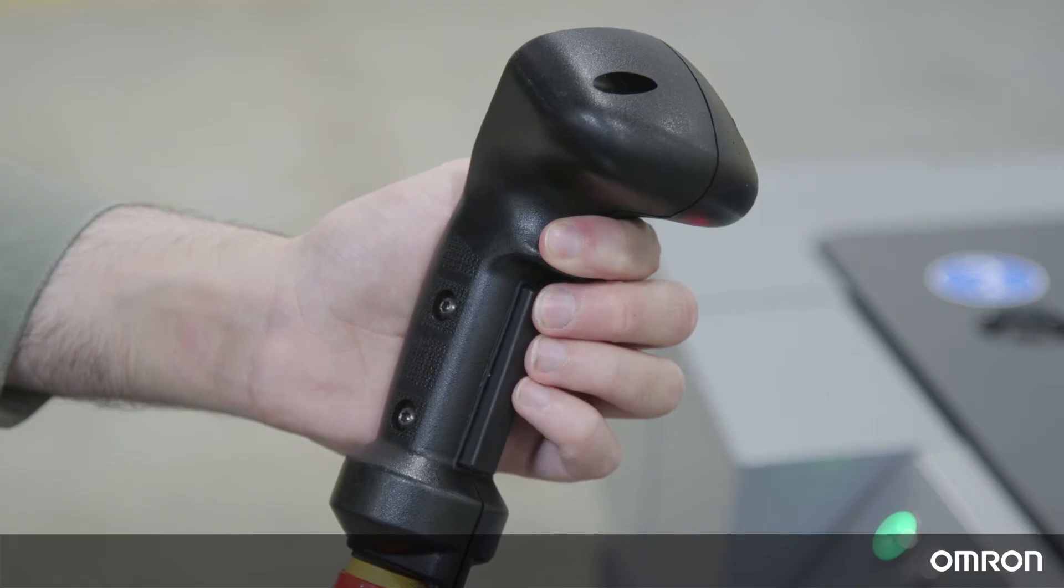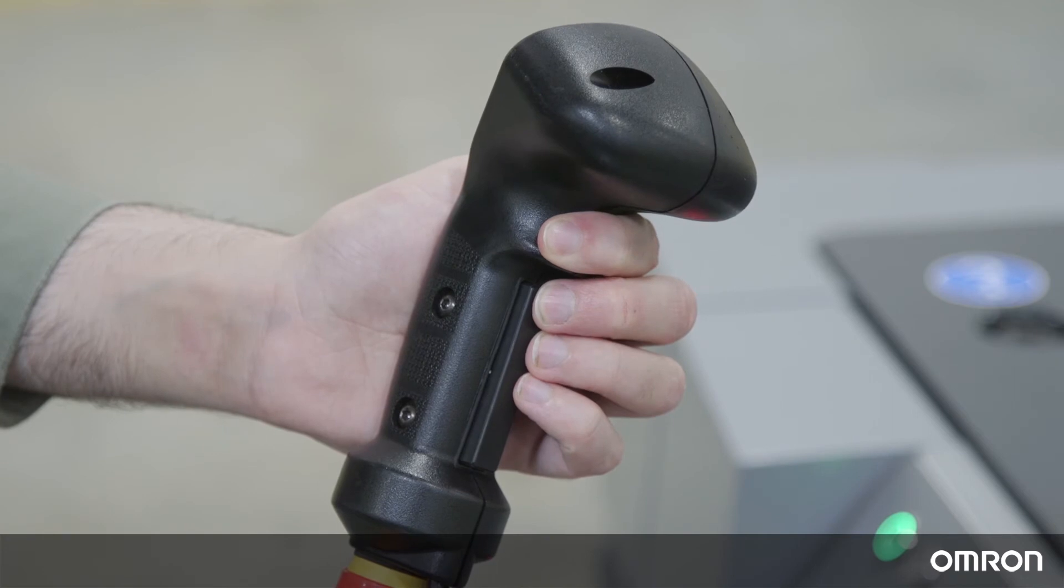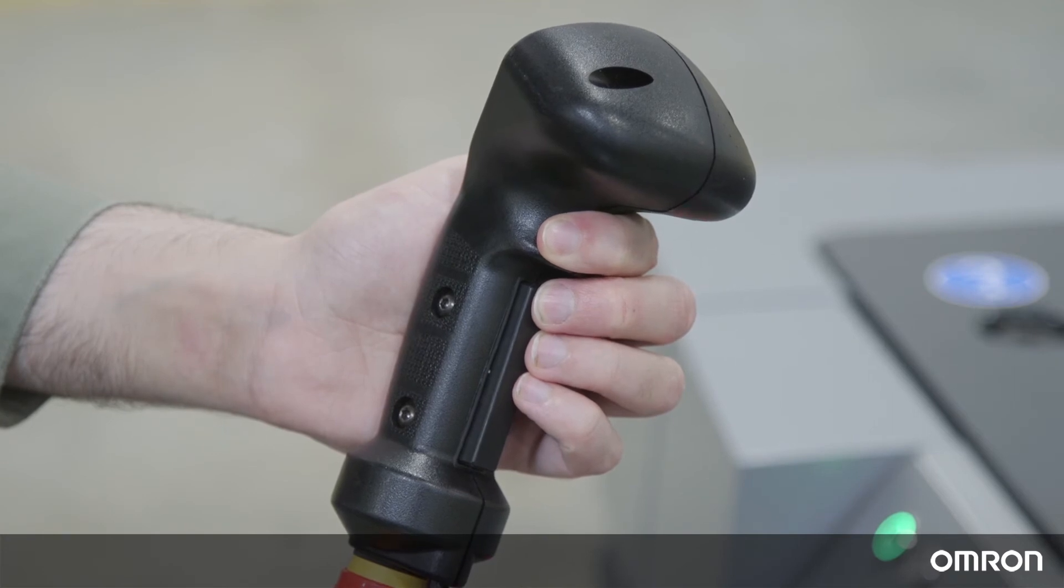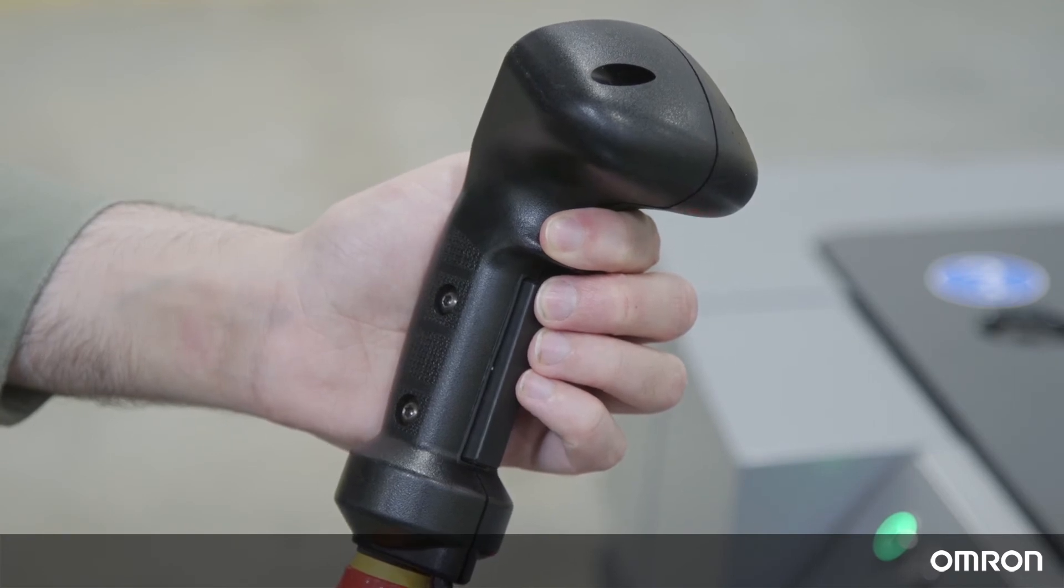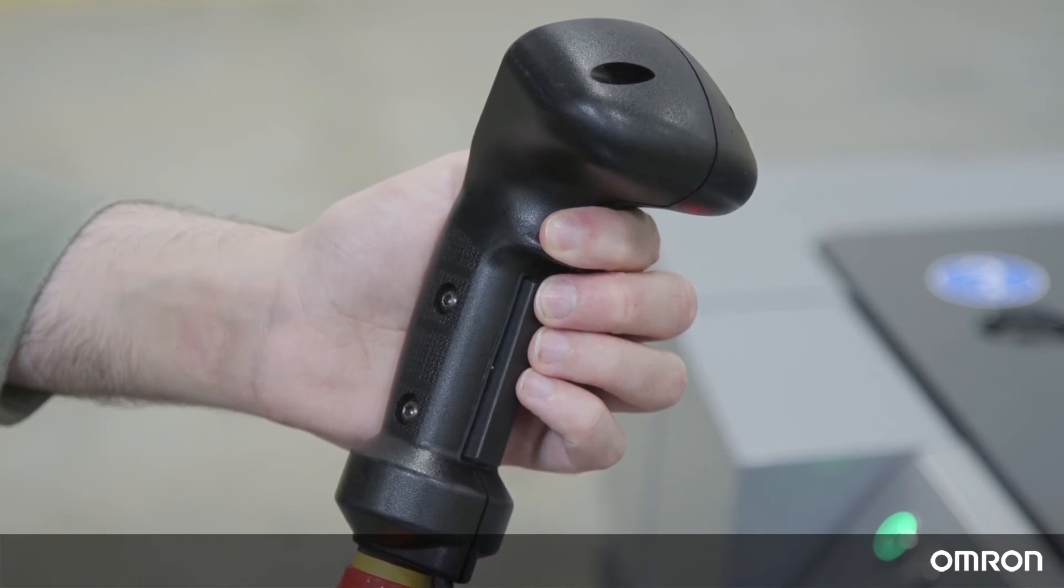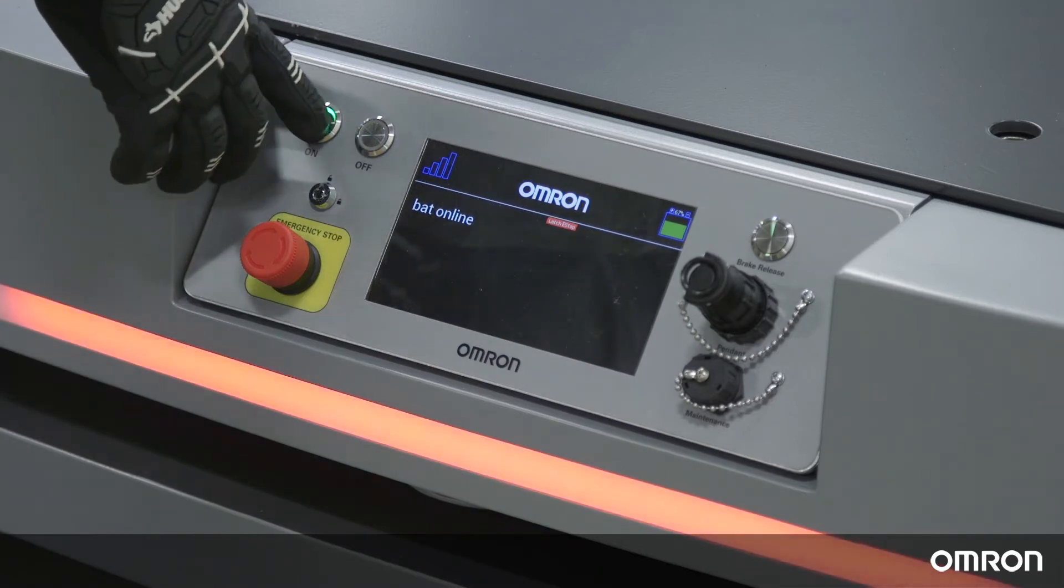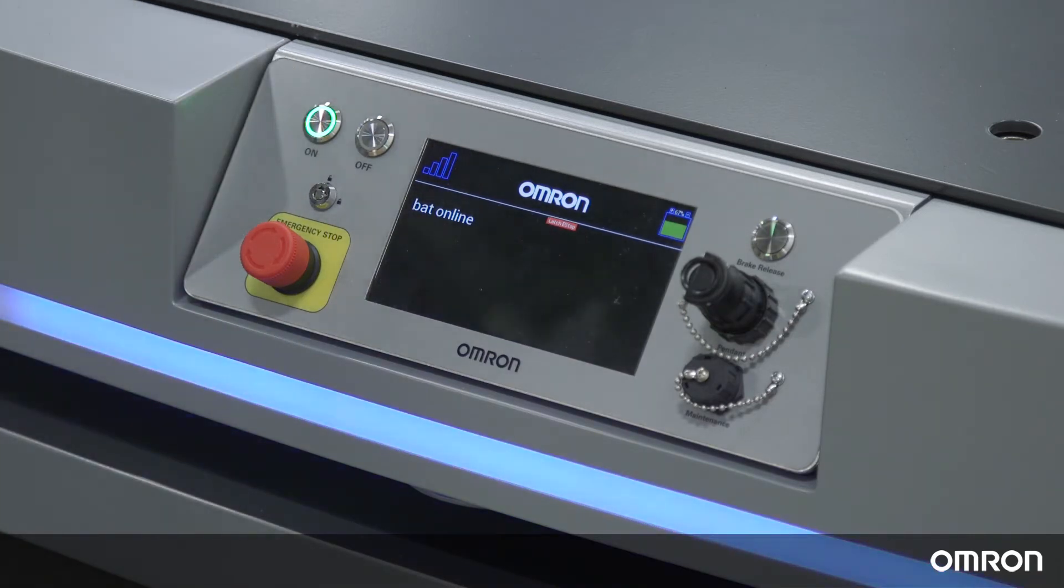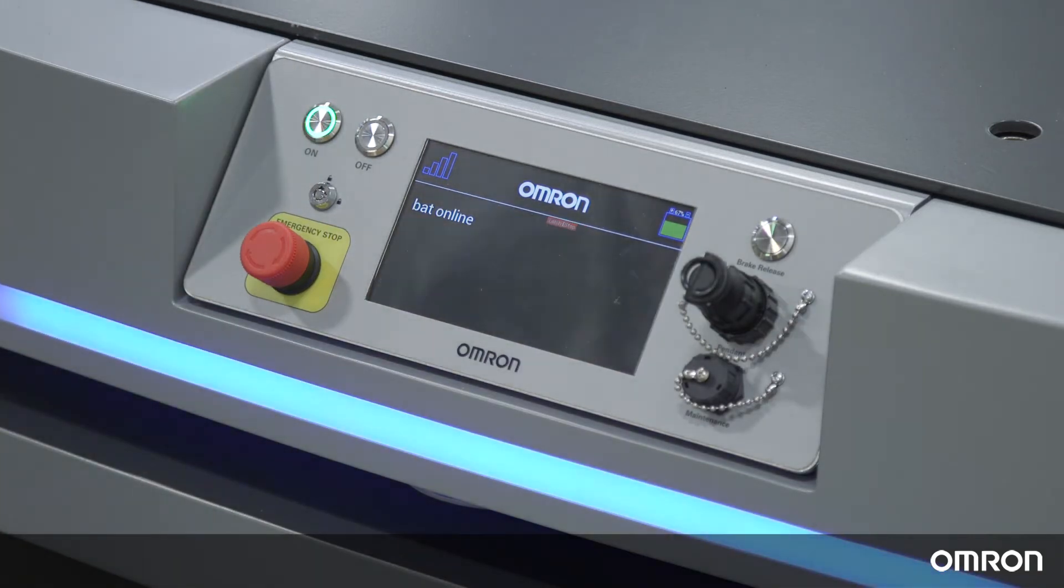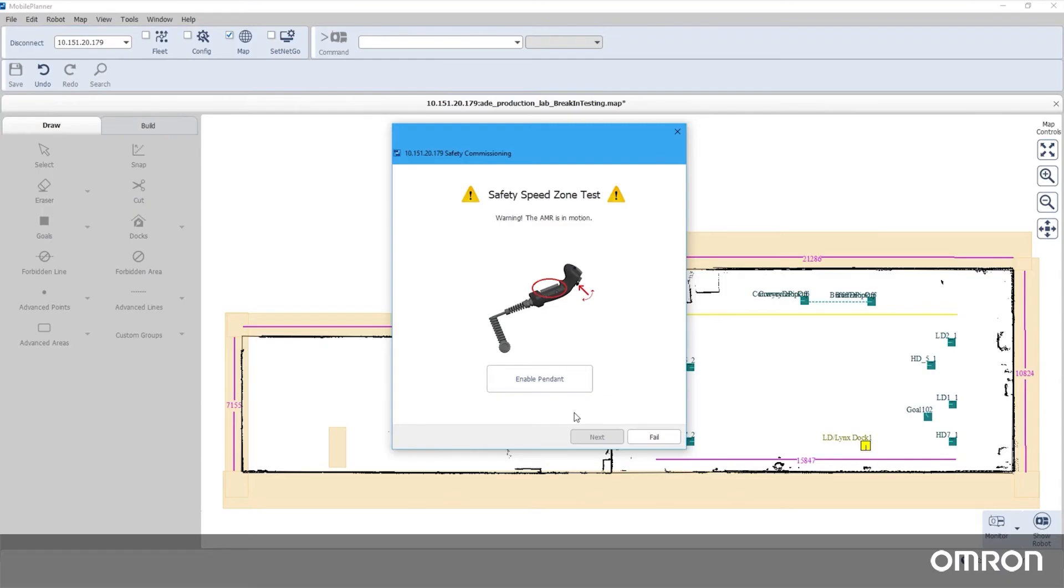When the wizard indicates it's time to use the pendant, hold the pendant and press the switch into the middle position and press the on button to unlatch any e-stops. When ready, press the enable pendant button in the safety commissioning wizard.